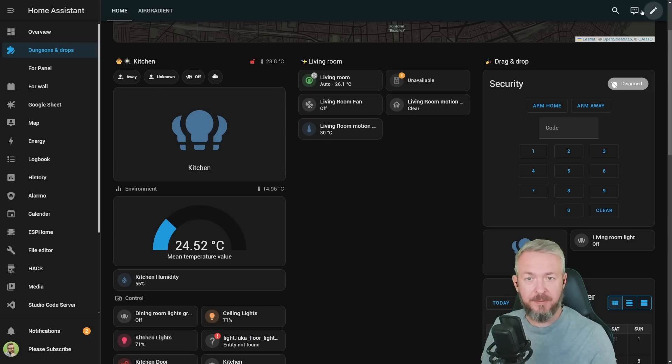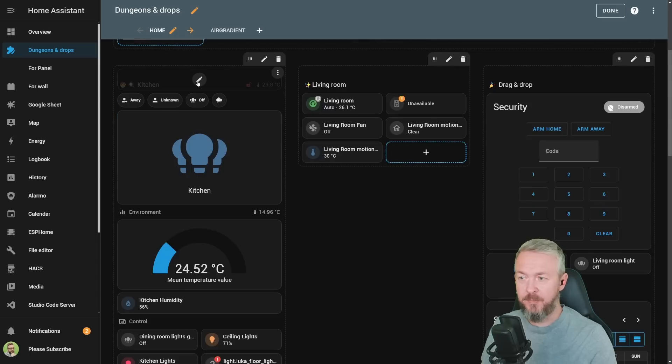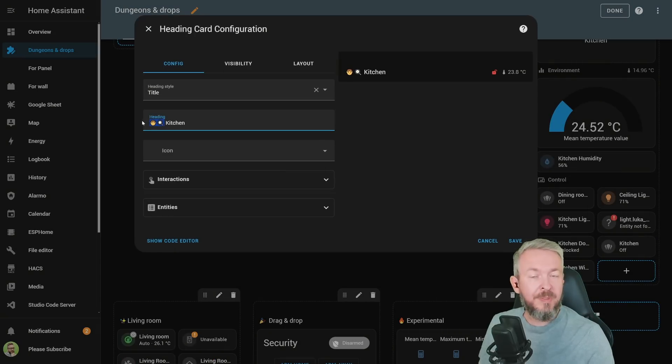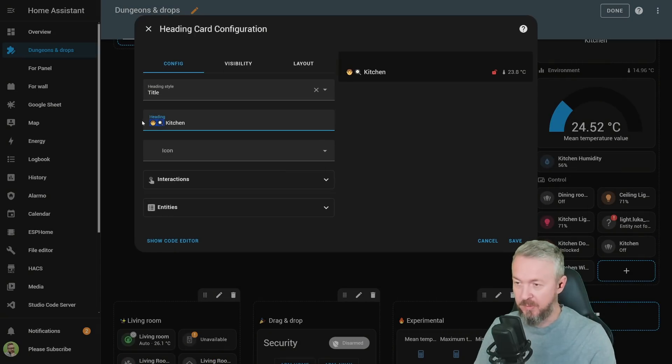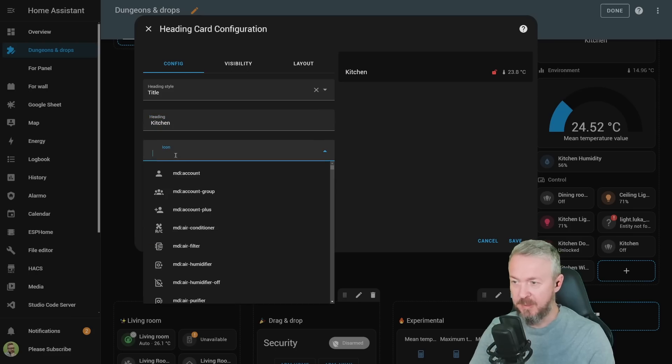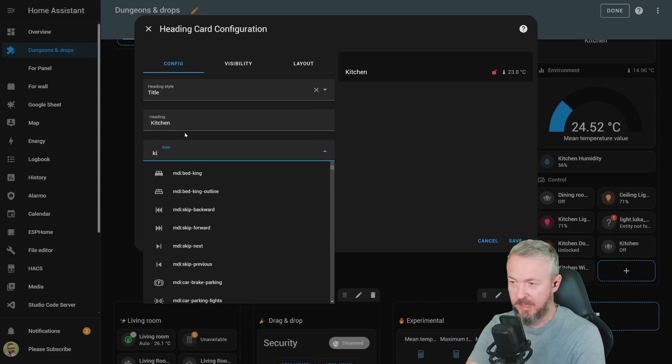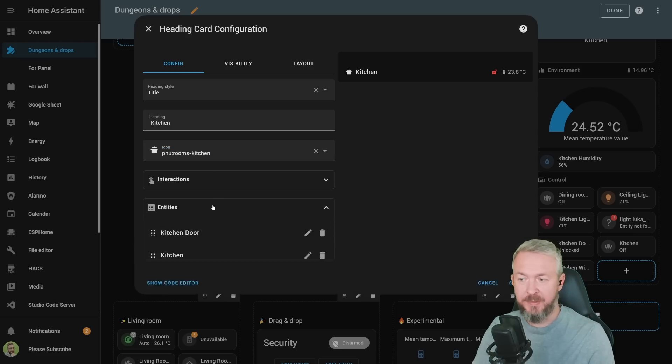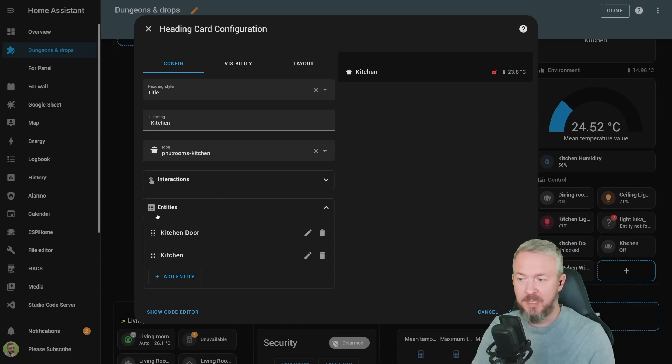If we click on edit icon and edit this one, you can see that we have icons here. You don't need to use those icons anymore. You can remove them and, for example, select one from the list. As I said, you can also add entities.